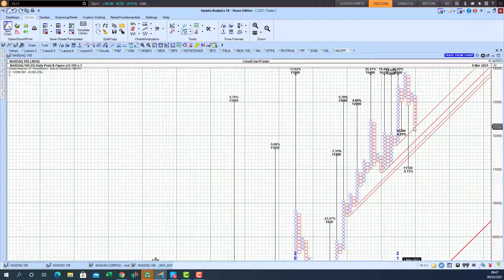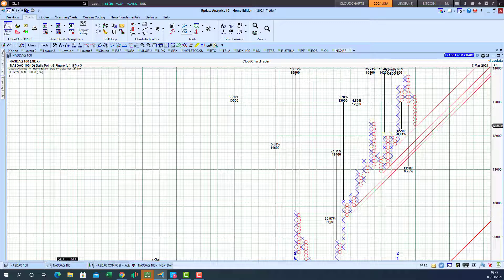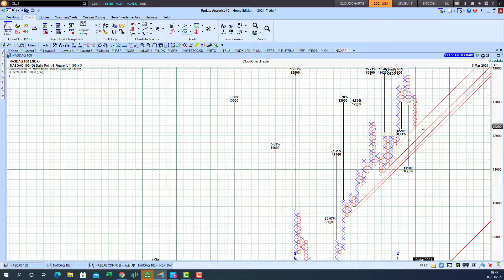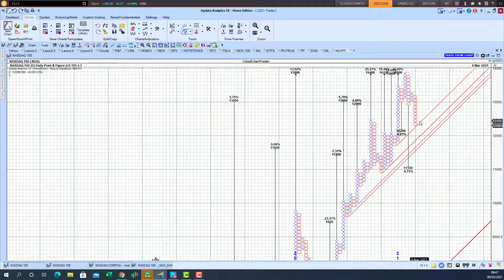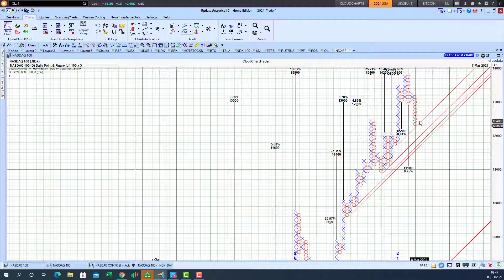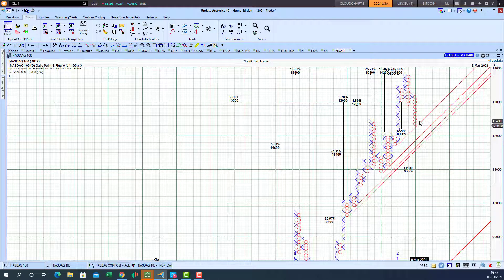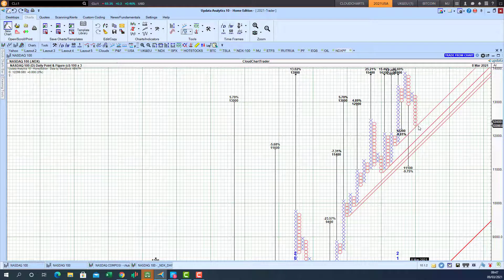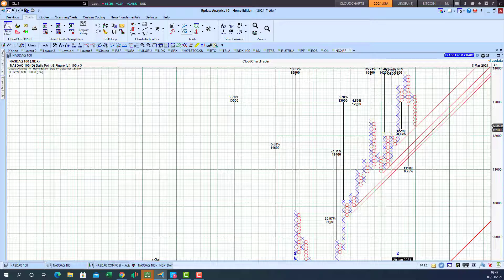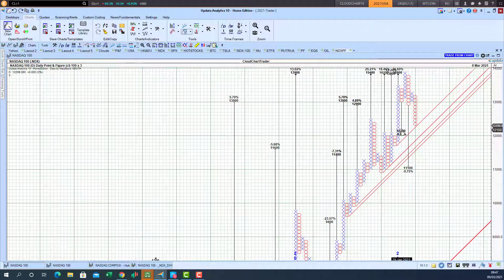So looking out for a 300 point reversal to the upside. So to print an X in the box here. And that will signal that the market is turning around. So that's the thing we need to look out for is for that 300 point rebound from this 12,200 level. But on an intraday basis we got within eight points of that point-and-figure chart target.